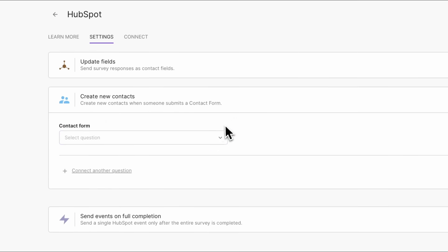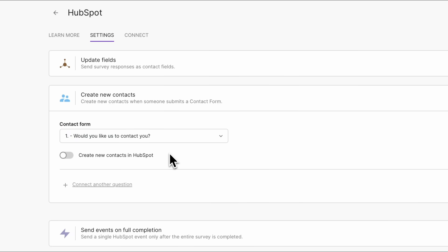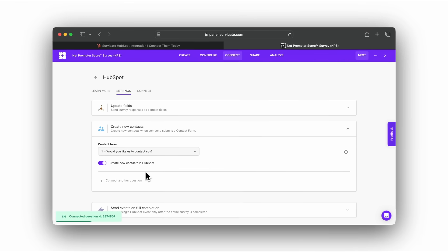Then, back in the Connect tab, choose the contact form question from the list and enable the Create new contacts in HubSpot toggle. Now you can send your survey. Once a respondent answers your survey and fills out the contact form, you'll see them as new contacts in HubSpot. If there are existing contacts with the same email addresses, we'll simply update them instead of creating a new contact.